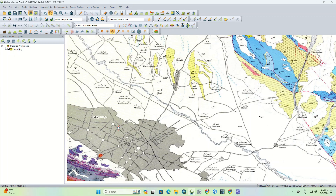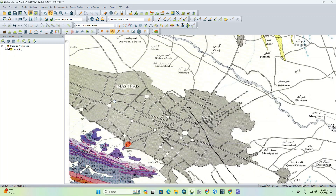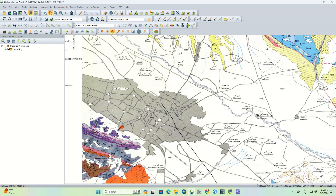So now, we zoom and go to an area to start the digitization operation. For example, this area is suitable.